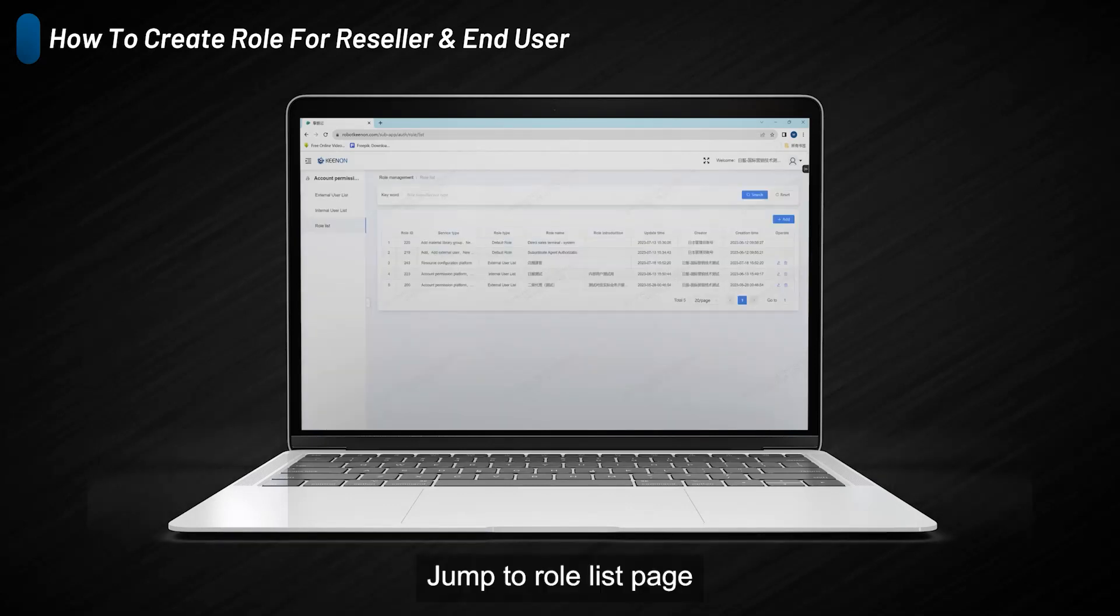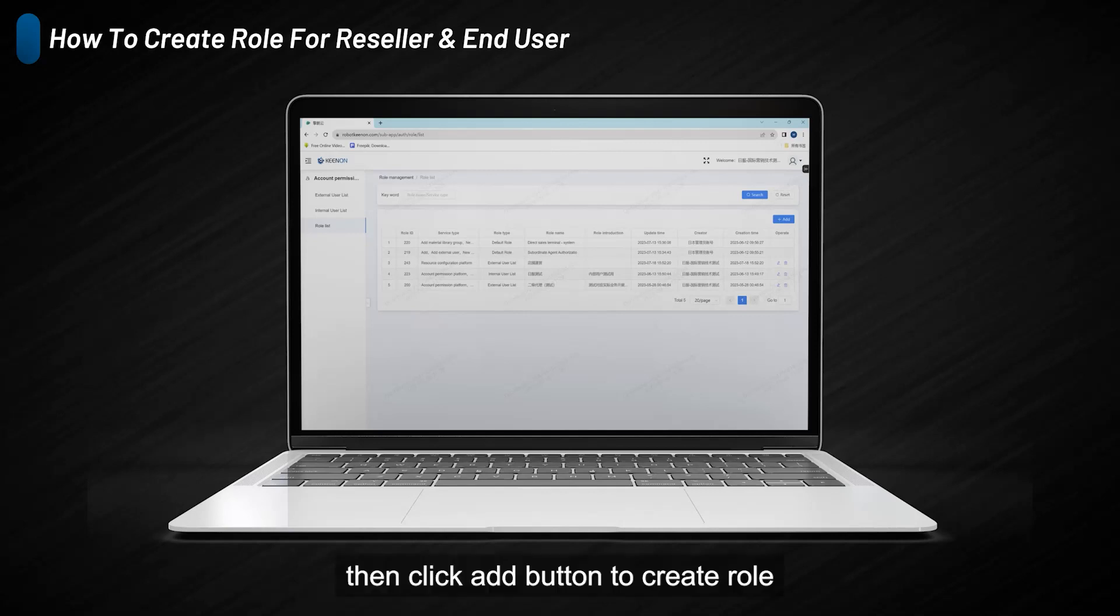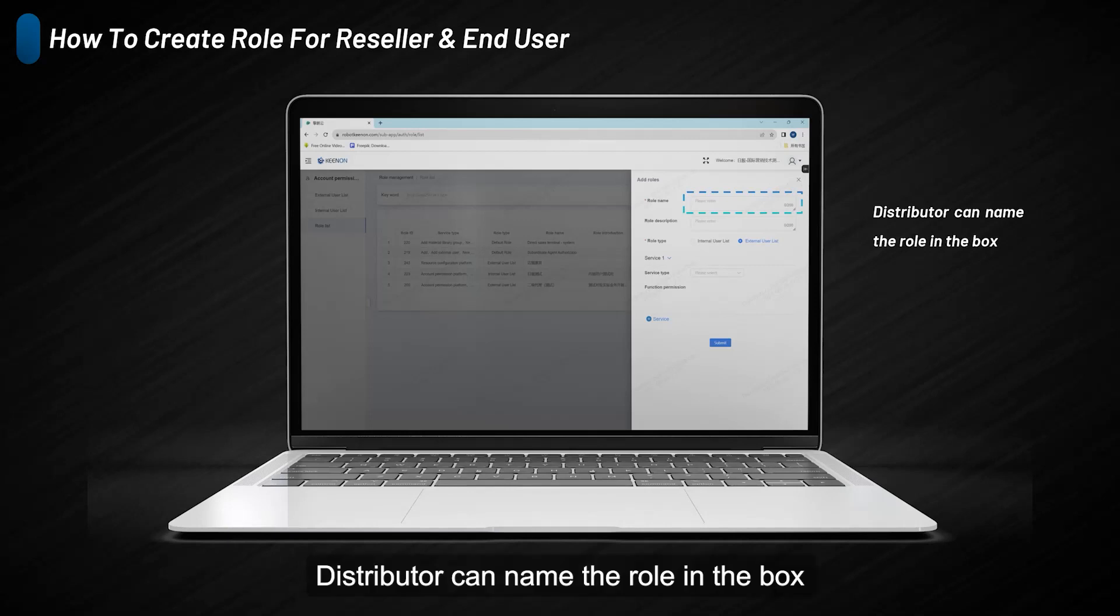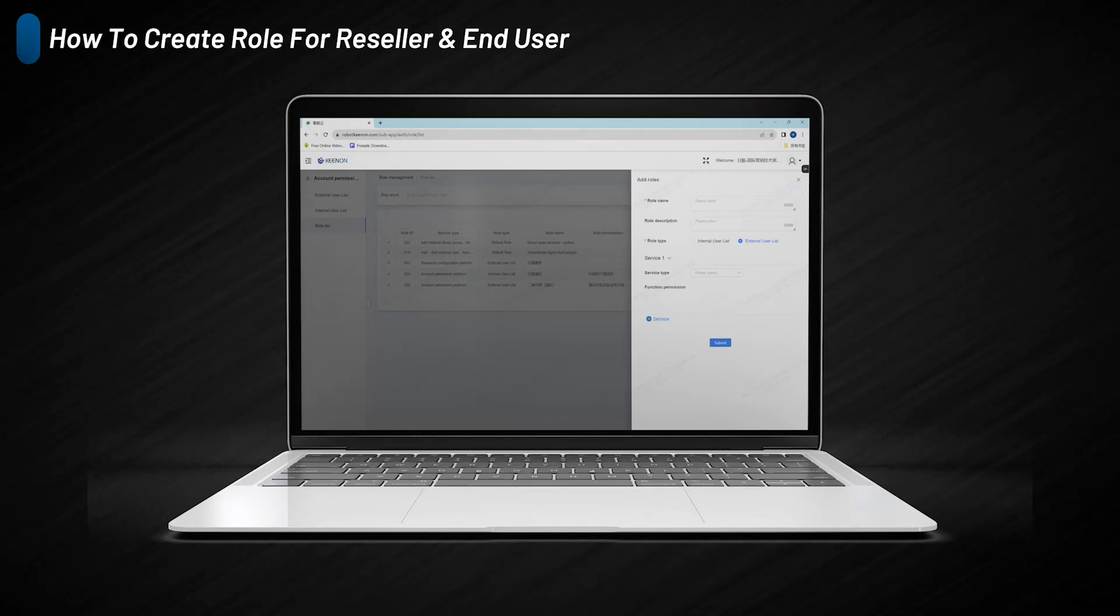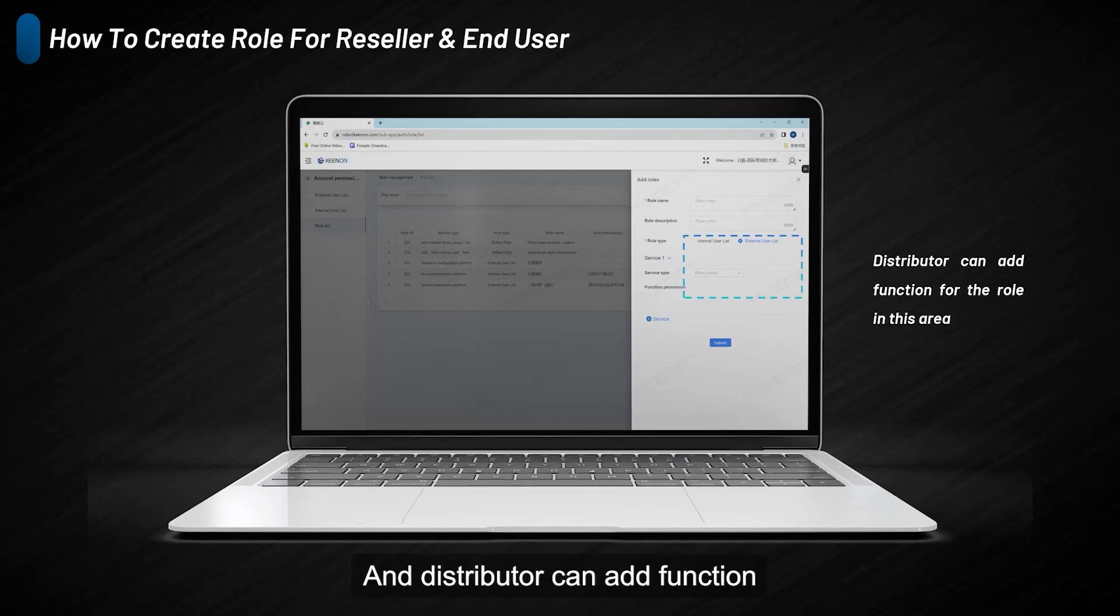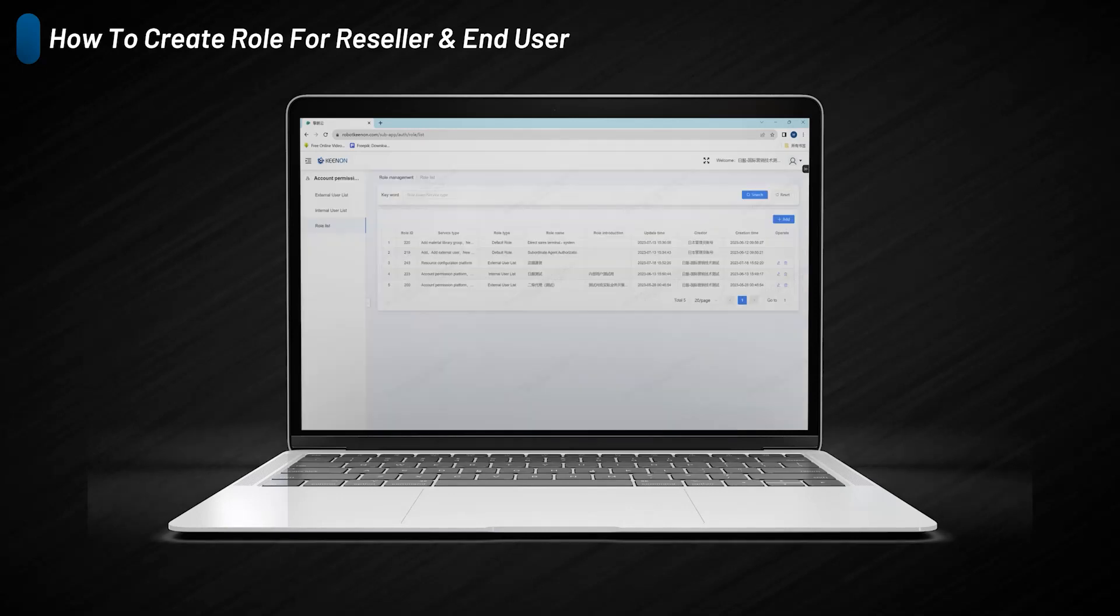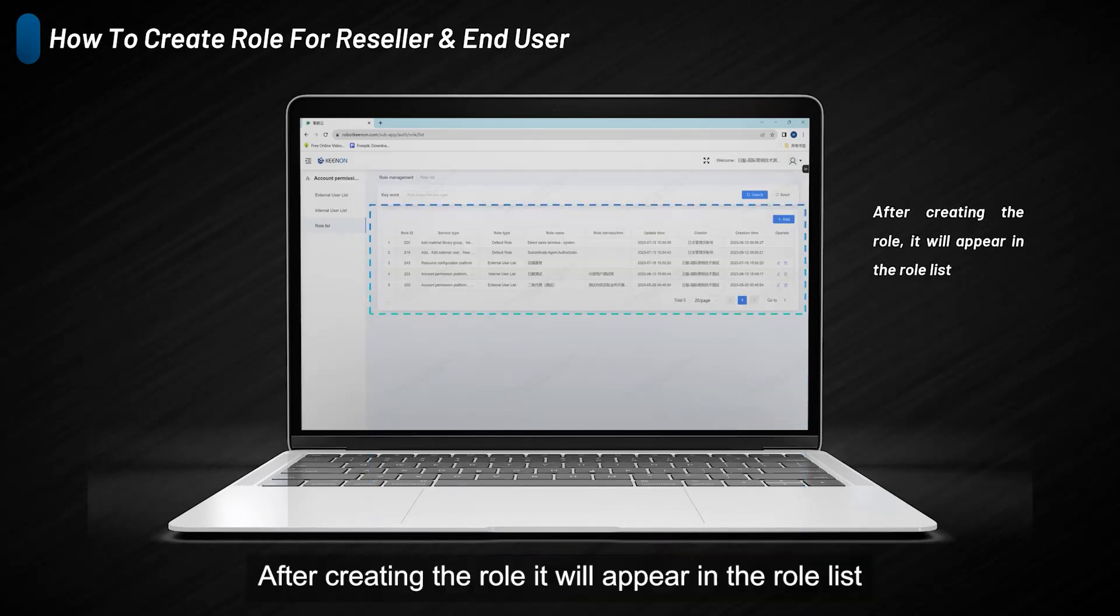Jump to role list page, then click add button to create a role. Distributors can name the role in the box, and distributors can add functions by selecting functions in the box. After creating the role, it will appear in the role list.